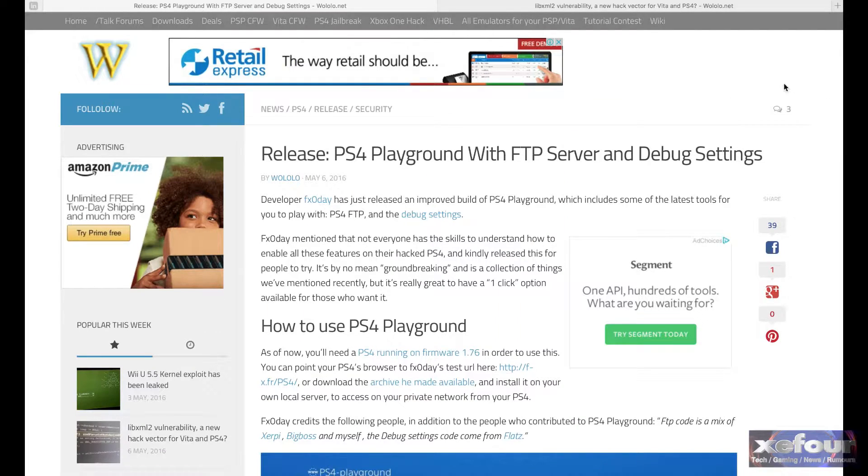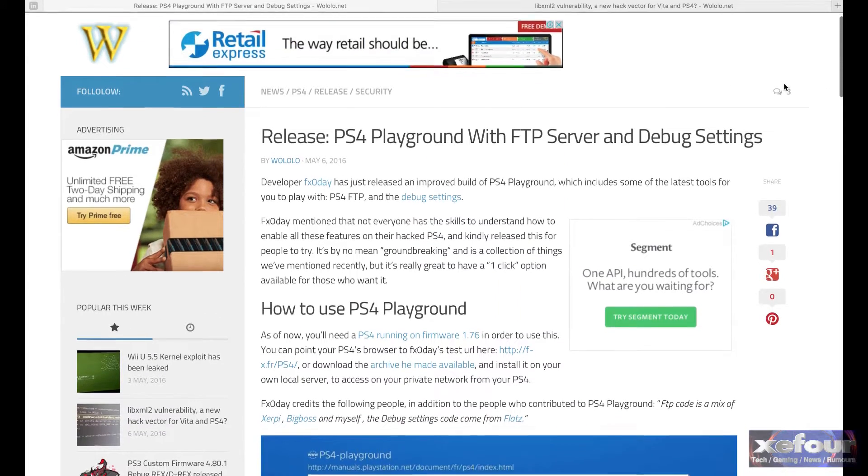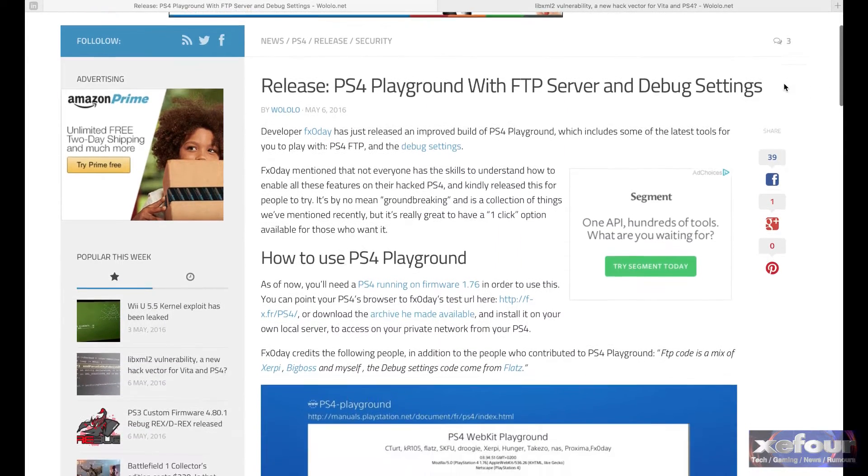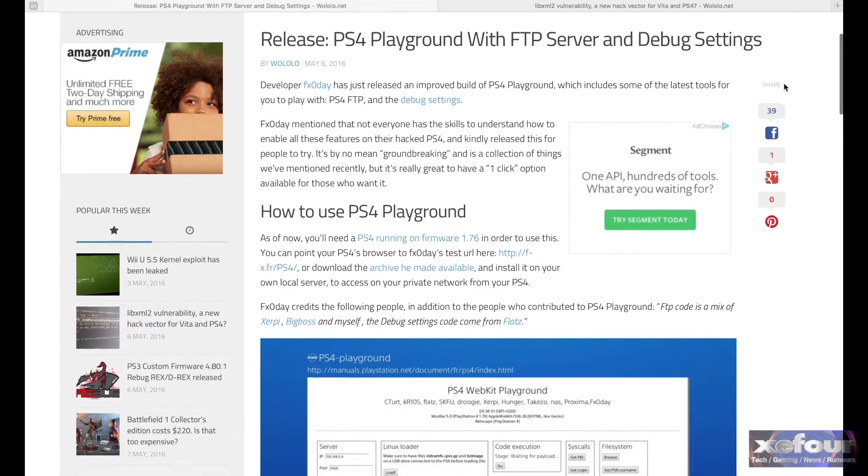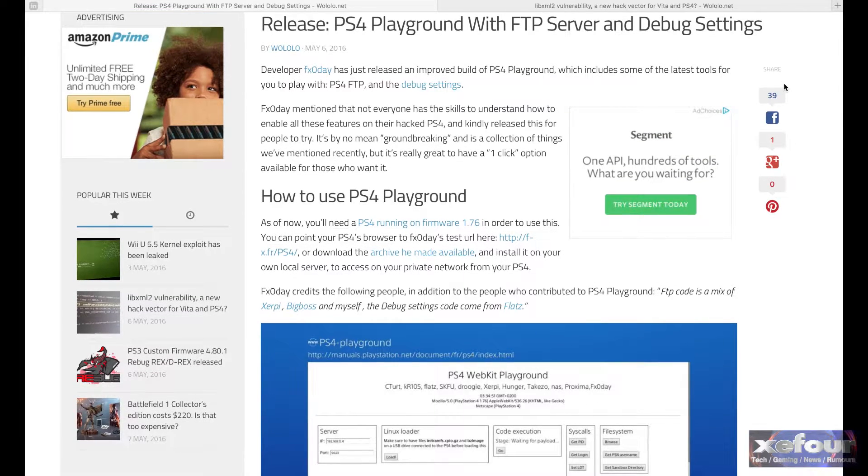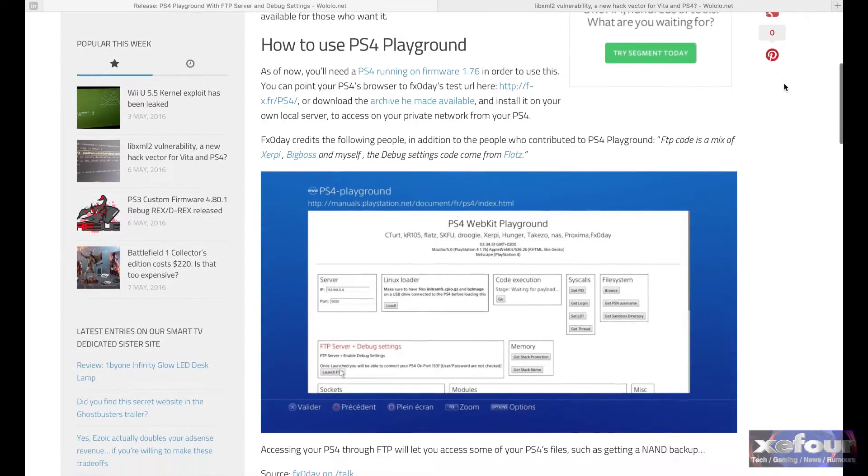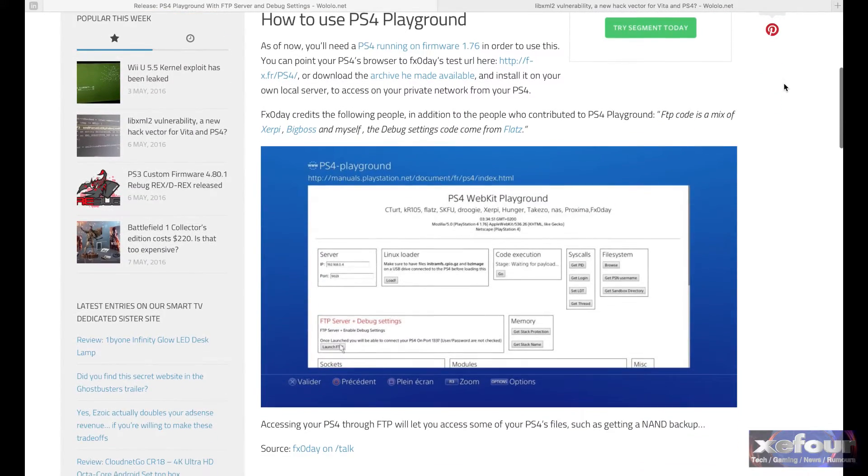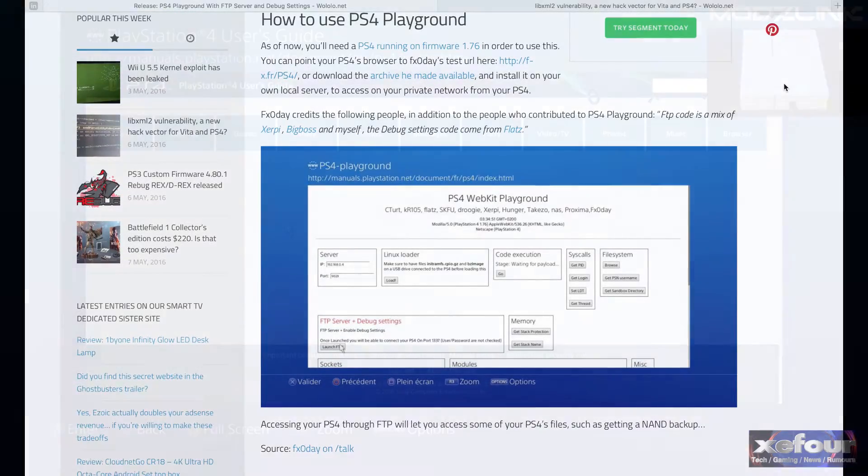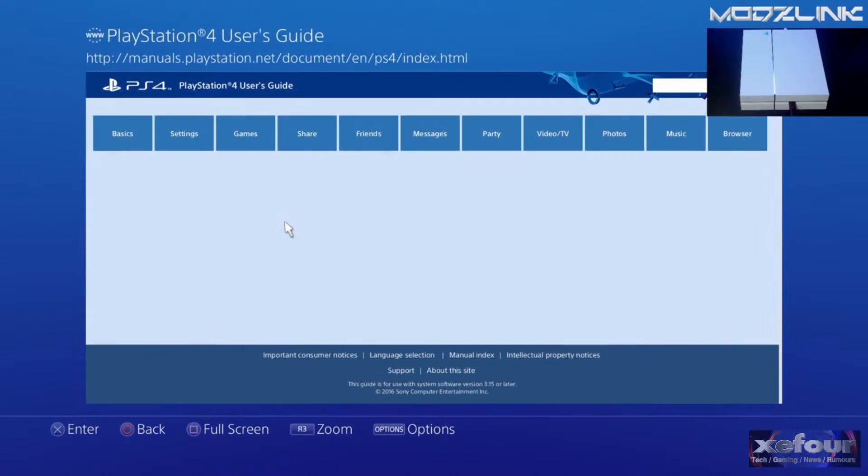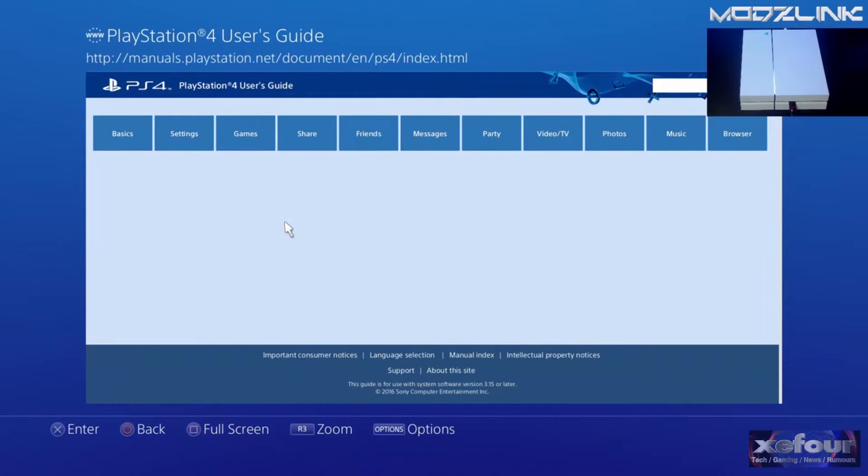Now quickly moving over to the PlayStation 4. The PS4 Playground with FTP server and debug settings has been released. So at this point, as of now, you still will require a PlayStation 4 running on firmware 1.76 in order to use this.